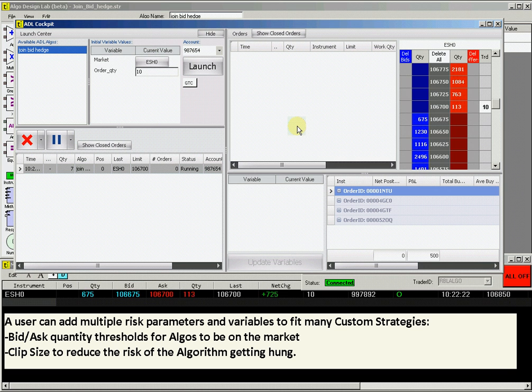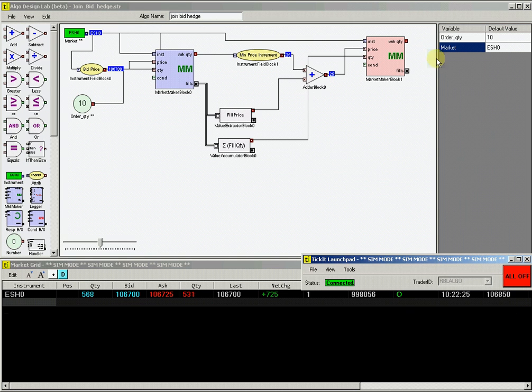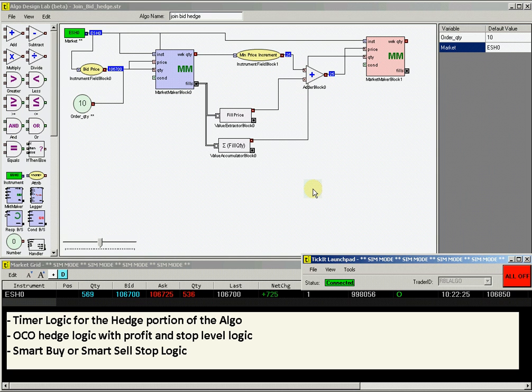We could add multiple thresholds of quantity values to define when the algorithm will work the bid side order. Or we could add in logic to set a clip size to keep the program running after initiating trades are hedged.